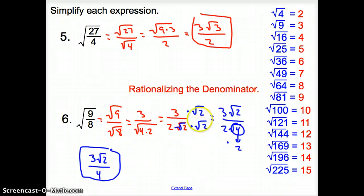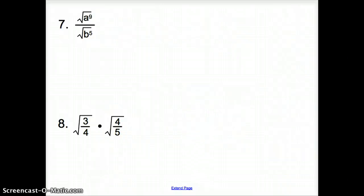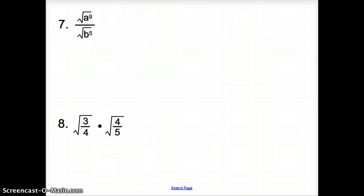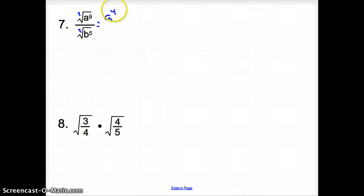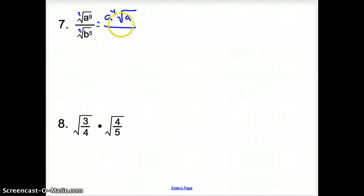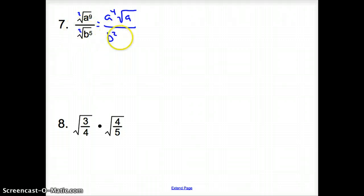It's a lot like i's of complex numbers — we cannot have i's on the bottom of fractions. Moving to number 7, let's simplify again. We have a square here and a 2 here. How many times does that 2 go into 9? It goes in there 4 times, so it's a to the 4th times the square root of a. That's going to go over. How many times does that 2 go into 5? It's twice, so it's b squared times the square root of b.